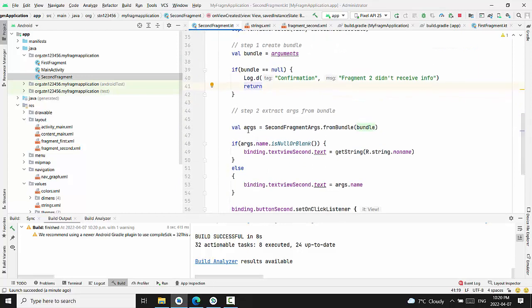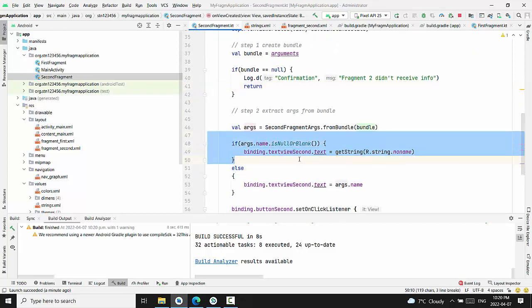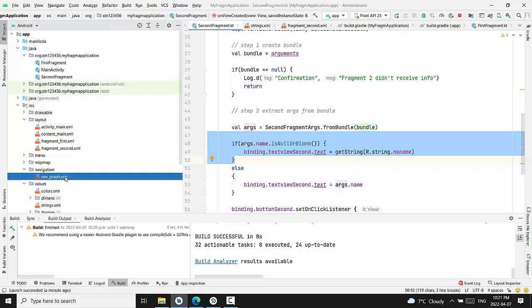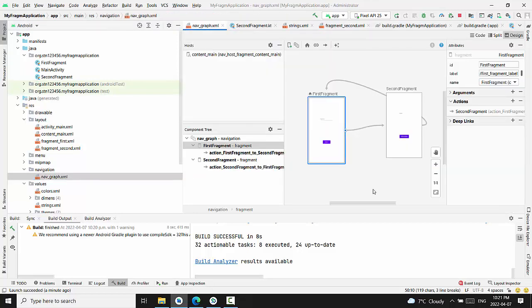What is this line? In case when we extract args name, it'll be is null or blank, we will display the string no name.